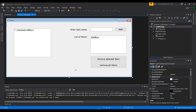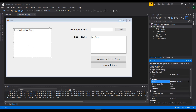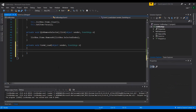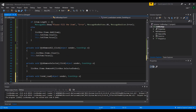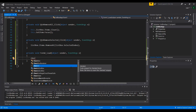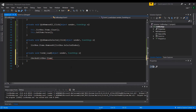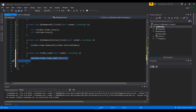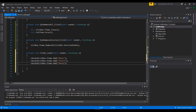I'll name the control 'checkedListBox' and double-click the form to go into the Form_Load event. There I'll add items using 'checkedListBox.Items.Add()' — I'll add Shoes, T-shirts, Jacket, and Pants. These items will be pre-loaded when the application starts.